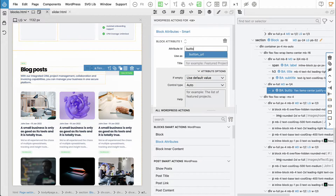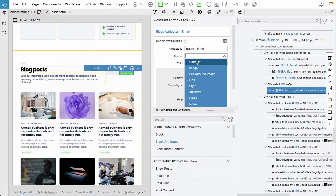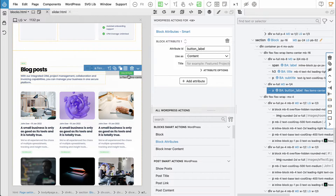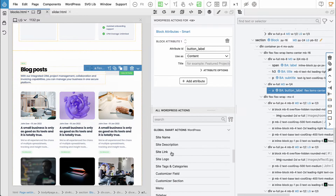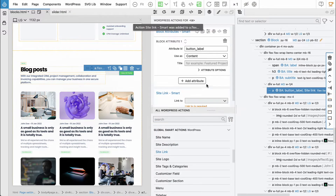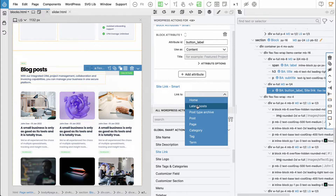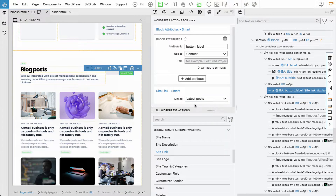So button, link — actually let's do something else, let's just do button label using 'use content'. Then because we know what this will do — this should go to the posts archive — we will use global smart actions, so let's use site link and link to 'latest posts'. That way we don't have to come up with this link on the button; we just control the label and the button will take us to the post archive.